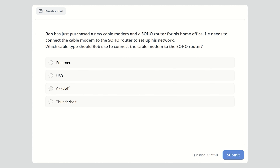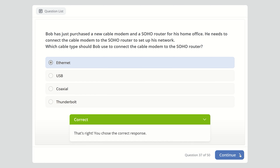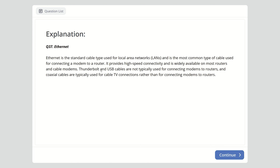Question thirty-seven: Bob purchased a new cable modem and SOHO router for his home office. Which cable type should he use to connect the cable modem to the SOHO router? Options are Ethernet, USB, coaxial, or Thunderbolt. The right answer is Ethernet. Ethernet is the standard cable type for local area networks and the most common type used for connecting a modem to a router. Thunderbolt and USB are not typically used for this purpose, and coaxial cables are typically used for cable TV.